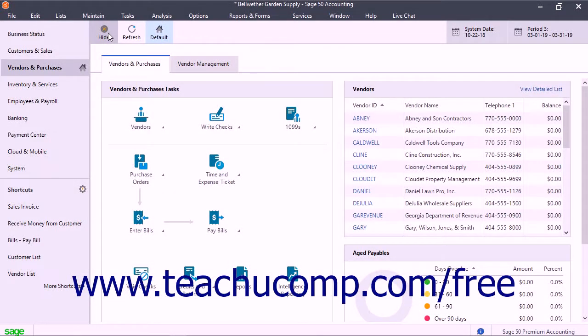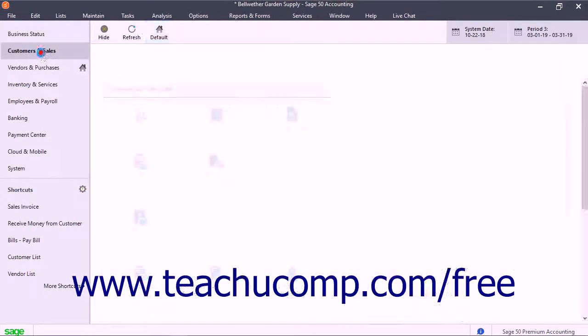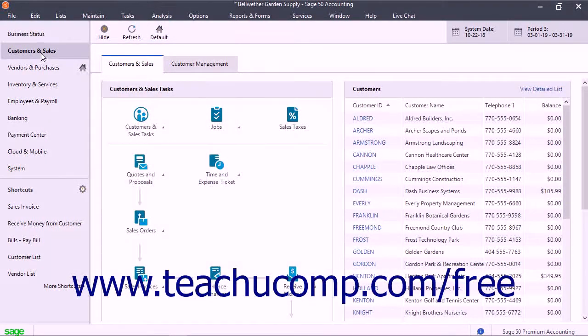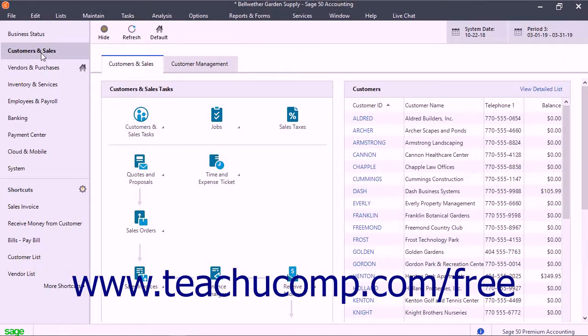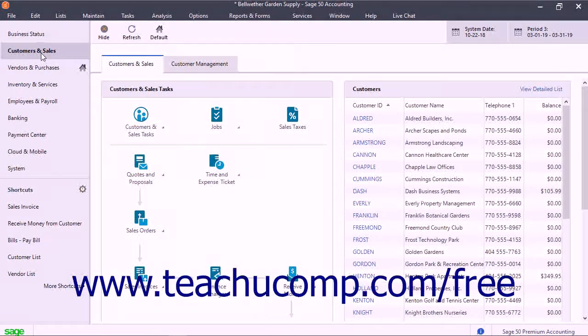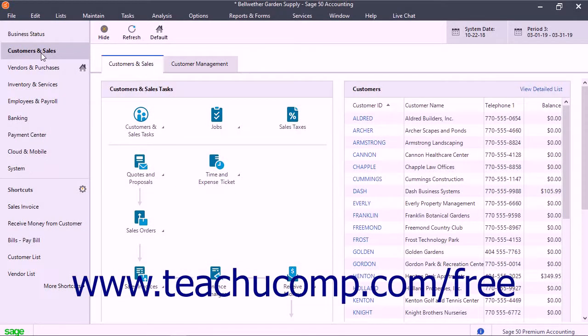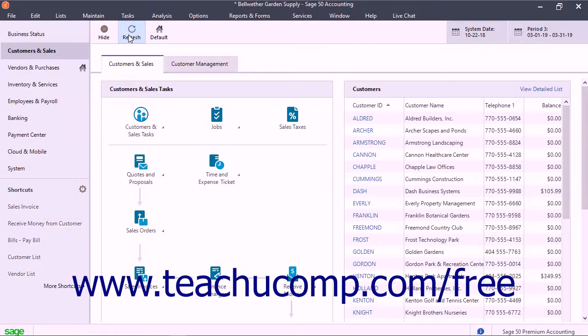You may notice a slight pause when you click the name of a navigation center in the navigation bar. This is because when you open a navigation center, Sage50 refreshes the data shown within it to reflect any changes to the data. To manually force a refresh of the data shown in any navigation center, click the refresh button in the navigation center toolbar at the top of the window.